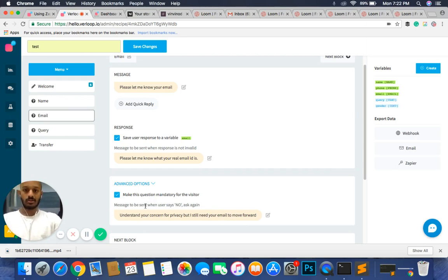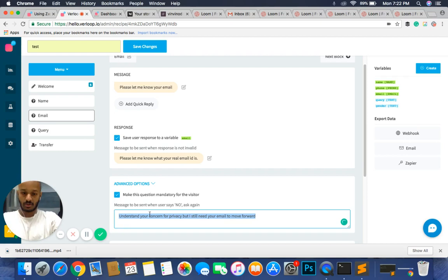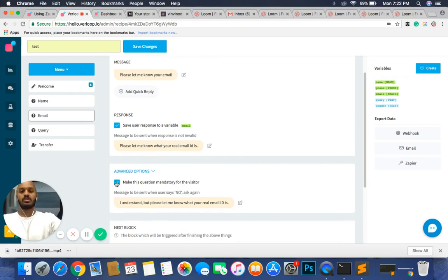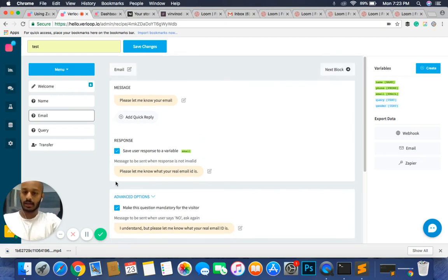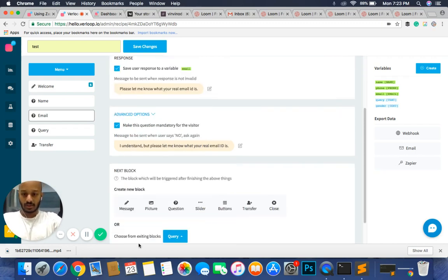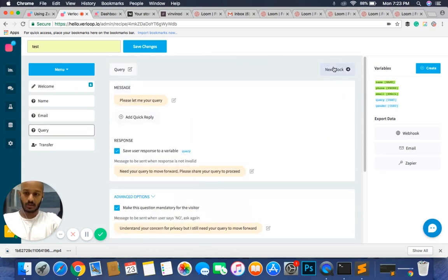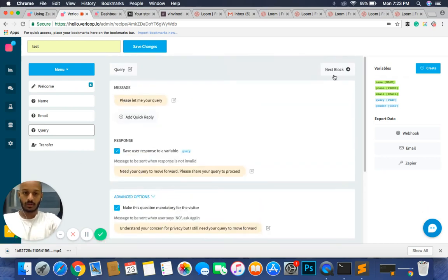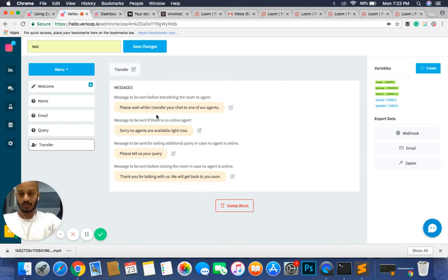If the user says 'no, I don't want to share my email ID', the bot sends a custom message — for example 'I understand your concern but I still need your email to move on'. This can be changed as needed. Once the email is collected, the next block is 'query', which saves the customer's query as a variable, asks 'please let me know your query', and then moves forward to a transfer block where the bot hands off to one of your agents.